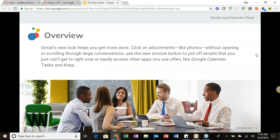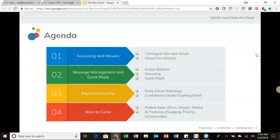Gmail's new look helps you get more done. You can click on attachments like photos without opening or scrolling through your emails, use the new snooze button to put off emails you can't get to right now, or easily access other apps like Google Calendar, Tasks, and Keep on the sidebar. Today's agenda starts with how to turn on the new Gmail and then looks at inbox view options.